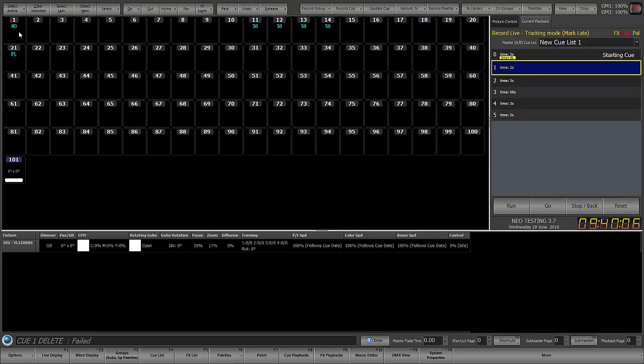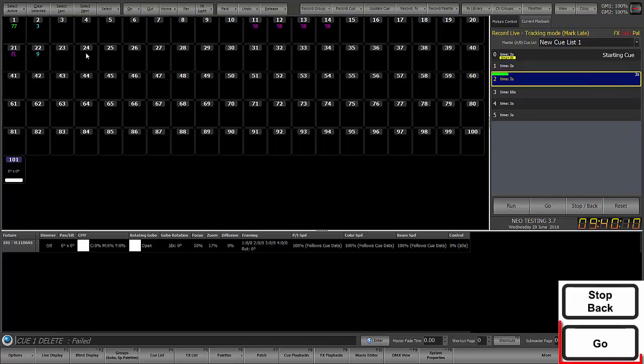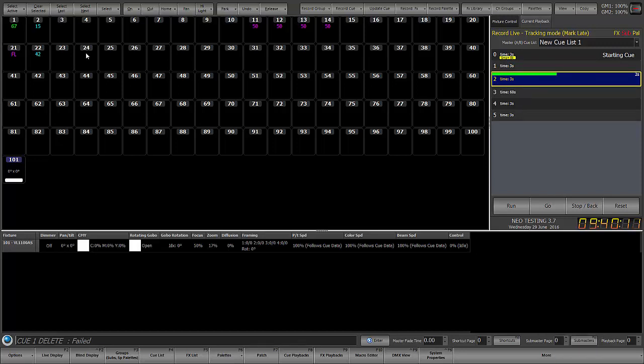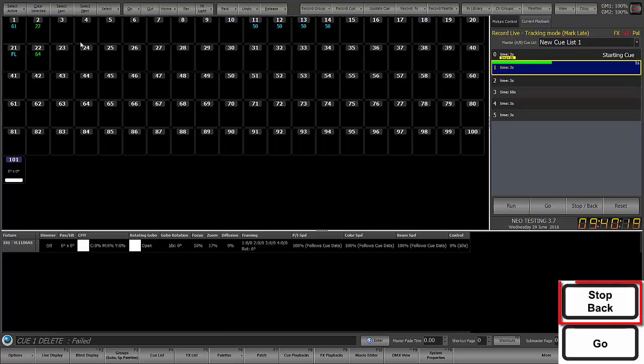So it's bringing up 1, 11 through 14, and 21 at a level. Cue 2 takes a couple of things down, or takes channel 1 down and brings up 2 and 22. So we're going to go back to cue 1.